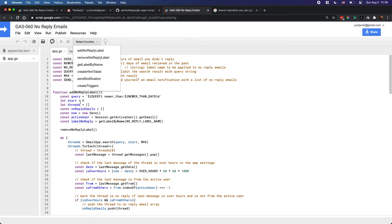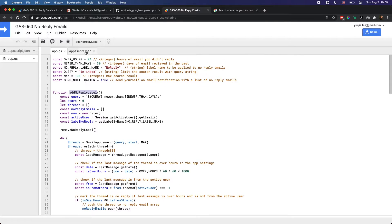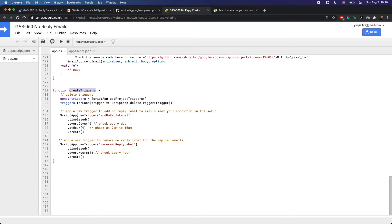The last function is for creating triggers, which is optional. Basically, you don't need to manually run these functions to check your emails — triggers will run them automatically, maybe every day or every two hours, according to your preference. For example, you might want to run 'removeNoReplyLabel' every hour or every 10 minutes.